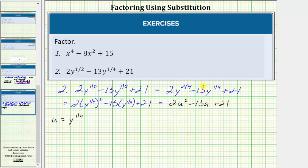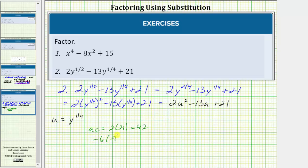Now we'll factor this in terms of u. Once we have it factored in terms of u, we'll perform another substitution to write the factored form in terms of y. For this trinomial, there are no common factors and the leading coefficient is not one, so we'll use factor by grouping. The first step is to determine the product of a and c, which is two times 21, equaling 42. The next step is to find the factors of 42 that add to negative 13. Because negative six times negative seven equals 42 and negative six plus negative seven equals negative 13, we use these two factors to write minus 13u as minus 6u minus 7u.